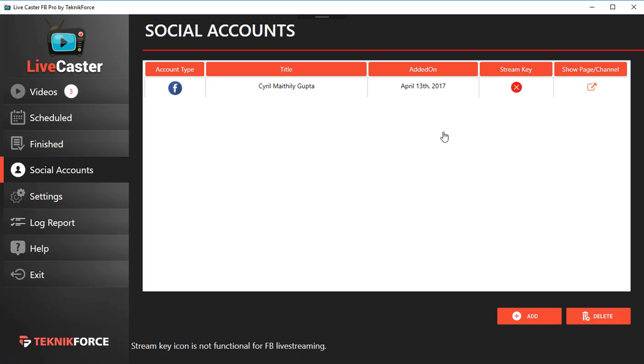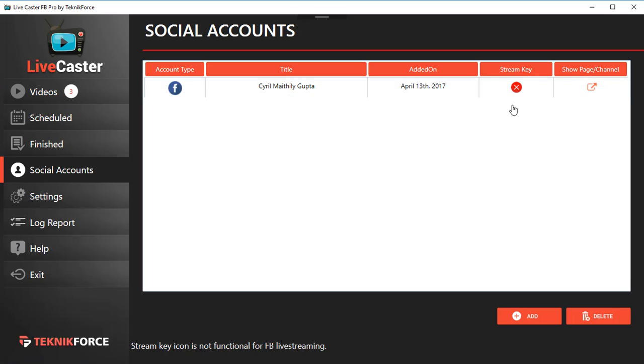Once your account is added, you can see the name right here, you can see the date it was added on, and you can also go and see the account itself if you click on the Show Page Channel button right here.